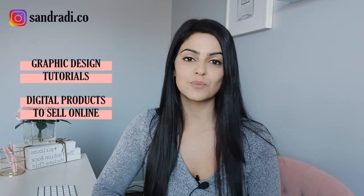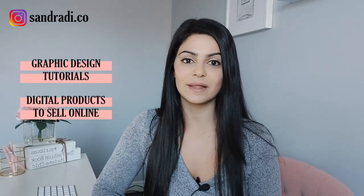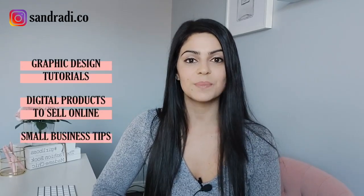Hi guys, welcome back to my channel. I'm Sandra and I'm a freelance graphic designer. Please consider subscribing if you are interested in graphic design tutorials, digital products to sell online and small business tips. If you've already subscribed I want to thank you from the bottom of my heart, it means a lot for brand new channels just like mine.